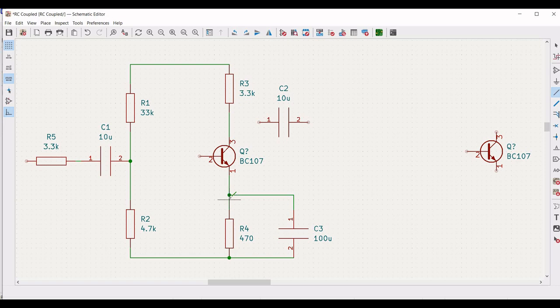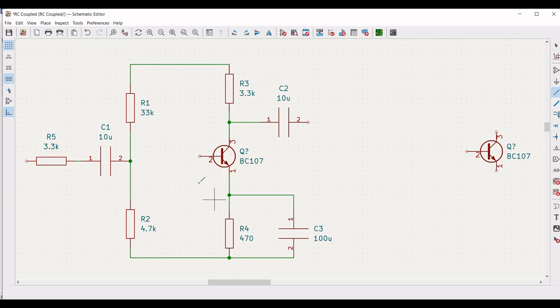Connect the capacitor C1 to resistor R4. Connect capacitor C2 between the R3 resistors. Connect terminal 2 of C1 capacitor as shown in this particular tutorial.